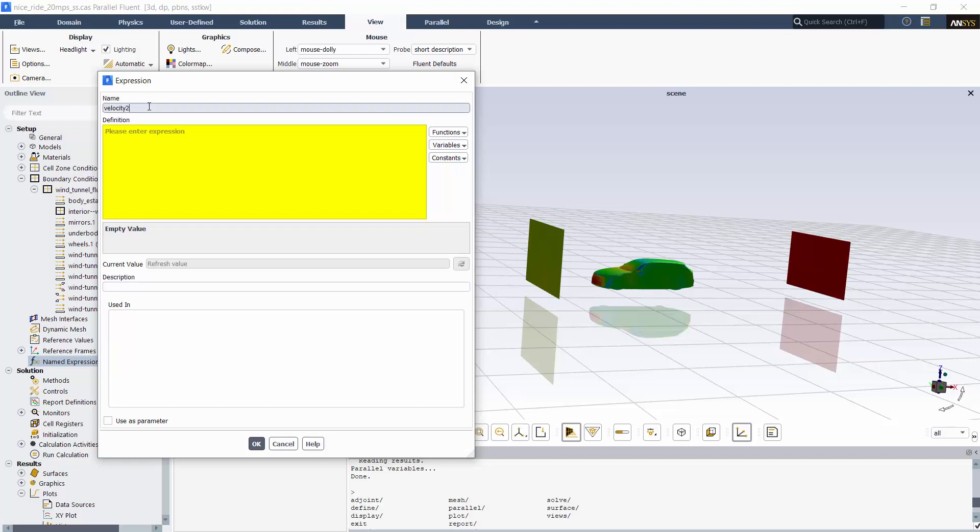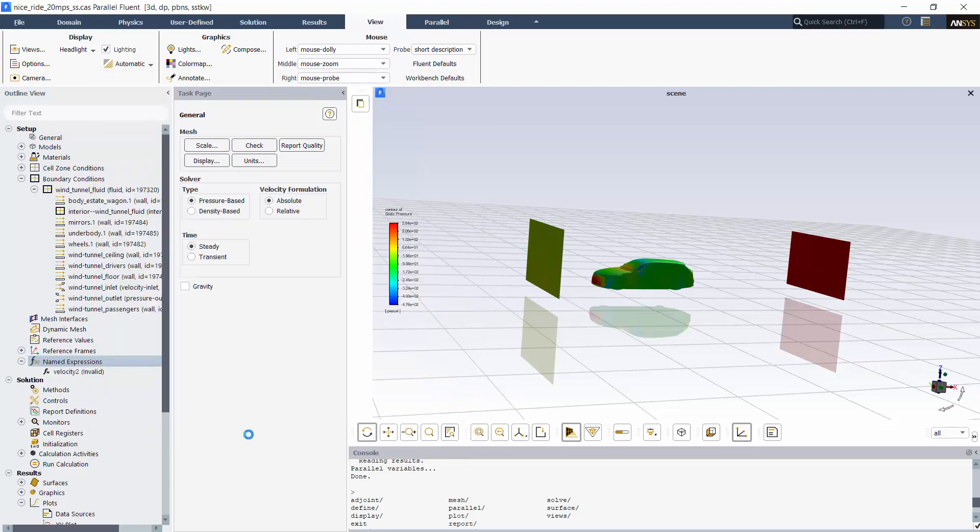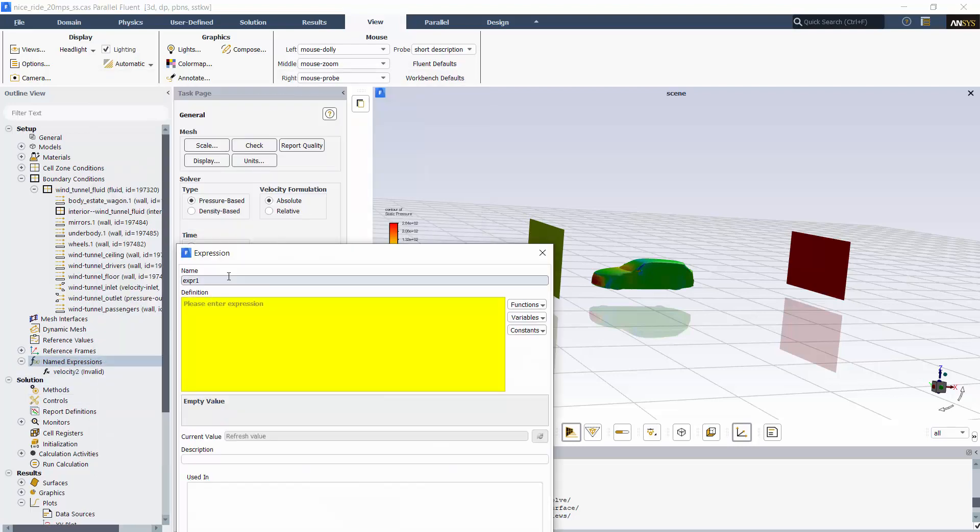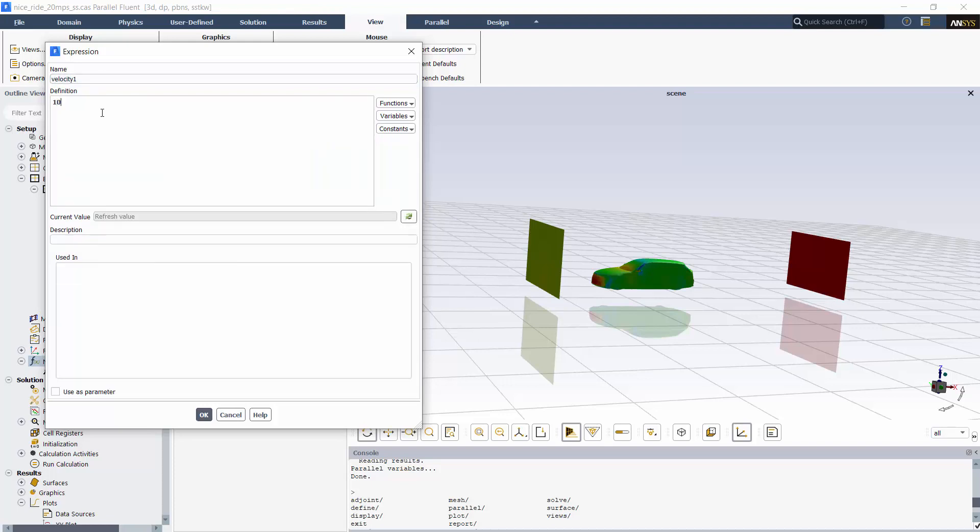Here's a quick demo. I'll create this expression called Velocity 2 and set it equal to 2 times Velocity 1. Now I'll create Velocity 1 and set it equal to 10.